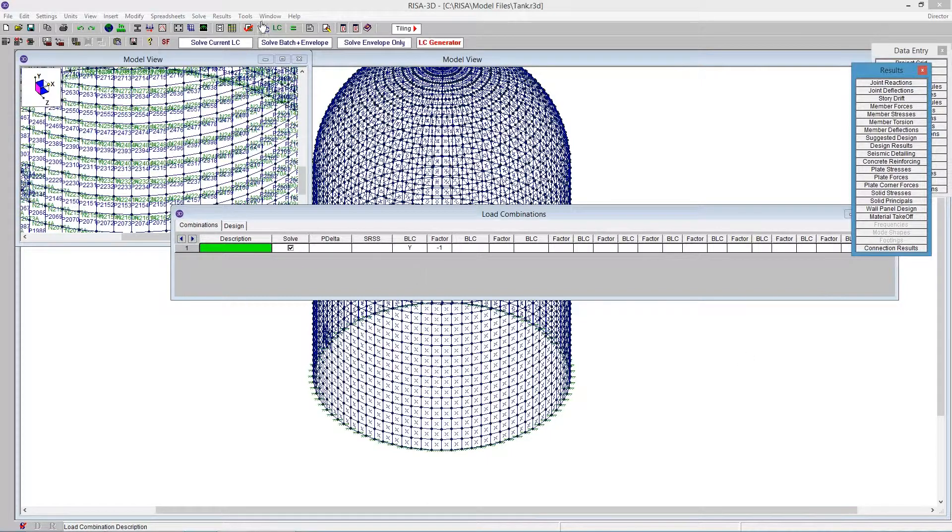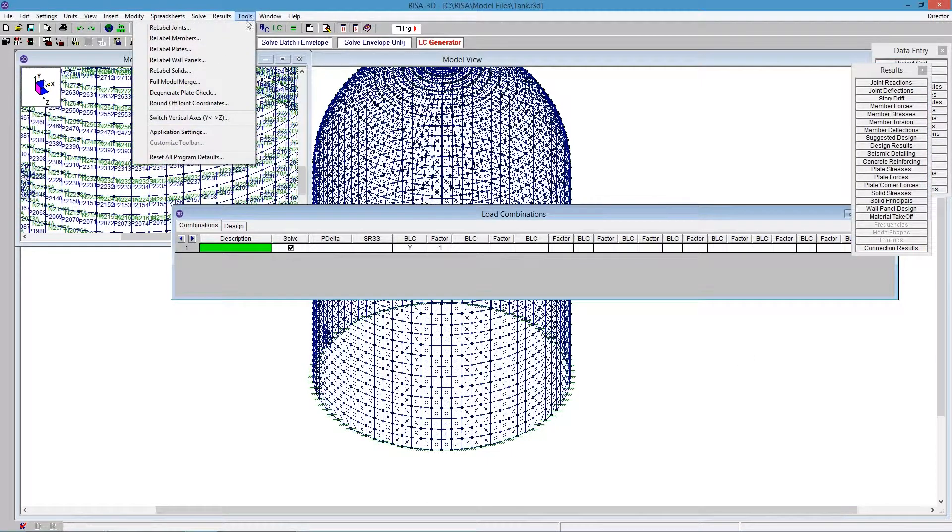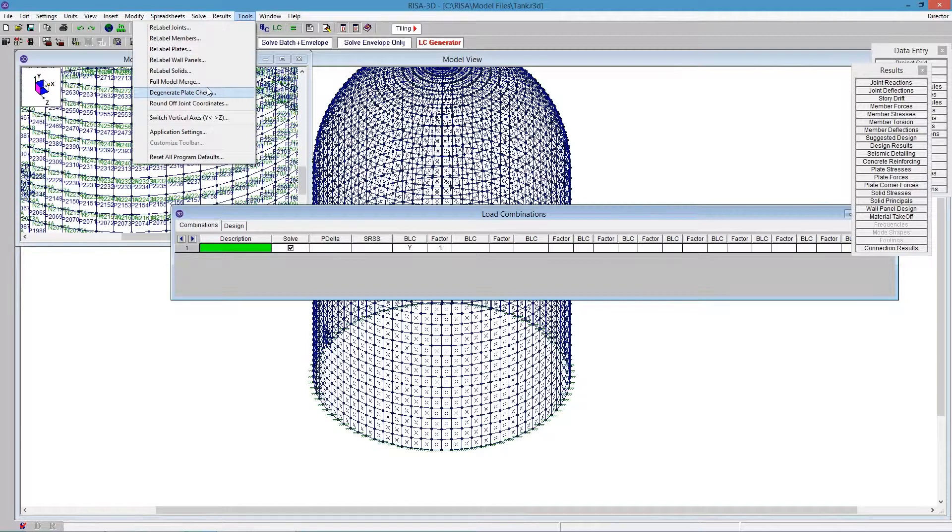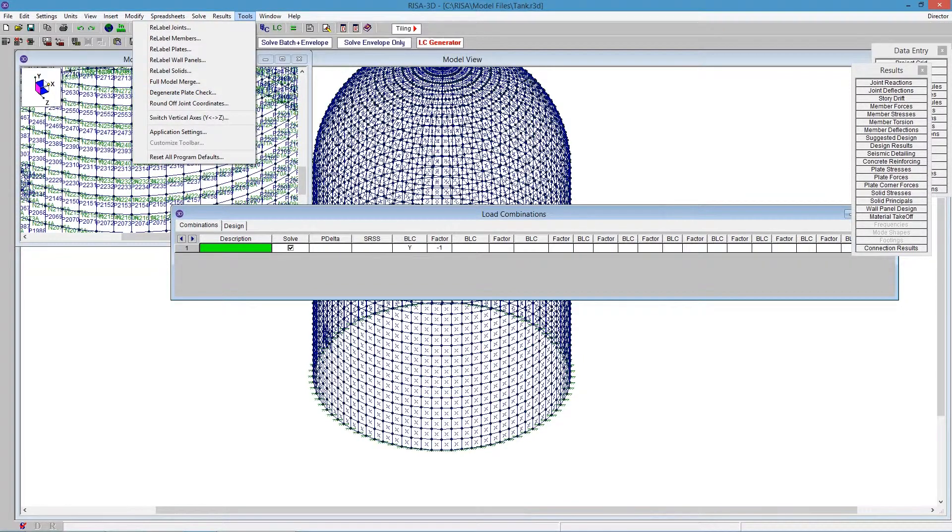So with your Tools Degenerate Plate Check, you can check all of your plate problems with one click. We'll see you next week.